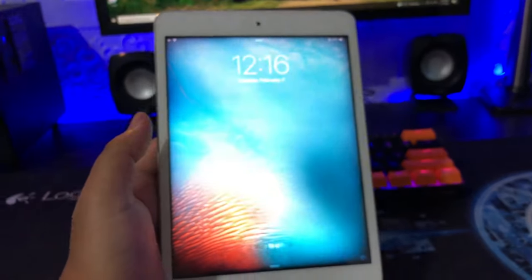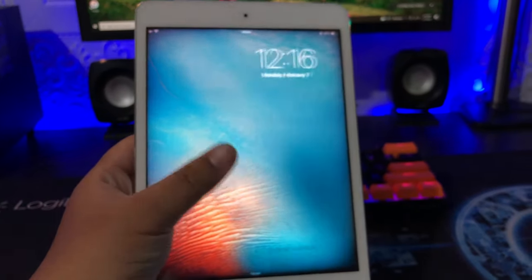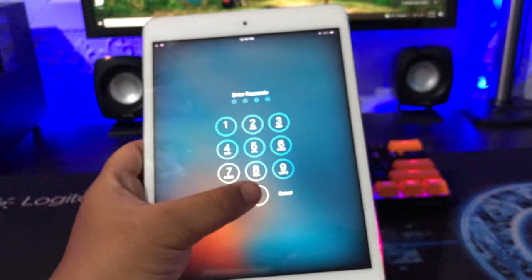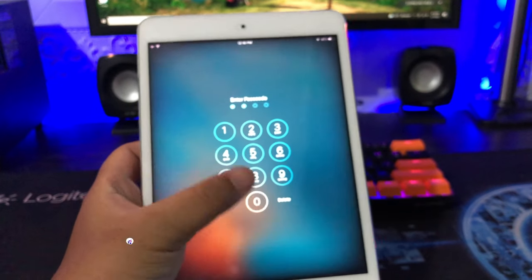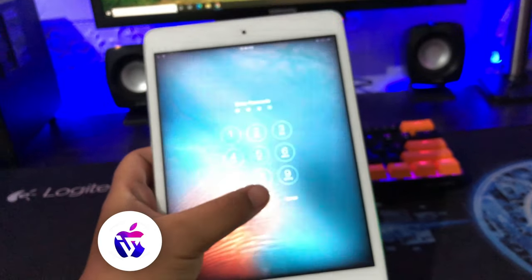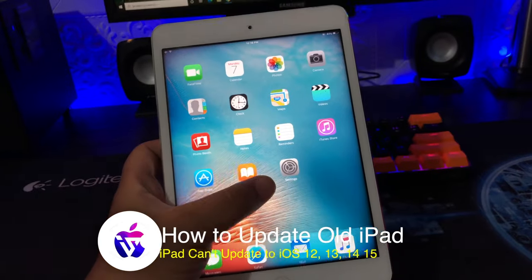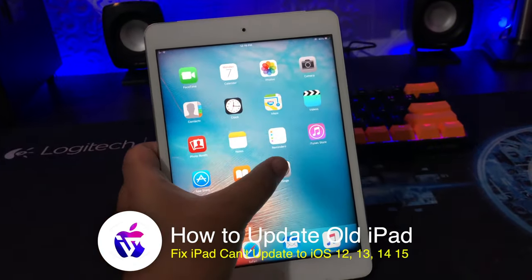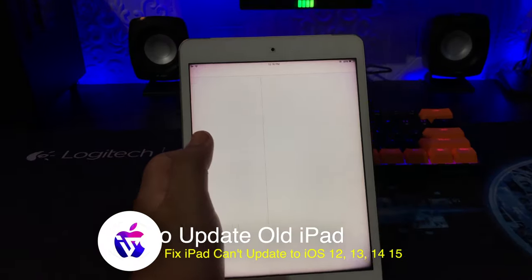Hi everyone, I hope you are having a great day today, and welcome back to my another video. In this tutorial I'm gonna show you how to update old iPad unsupported to iOS 12 and later.